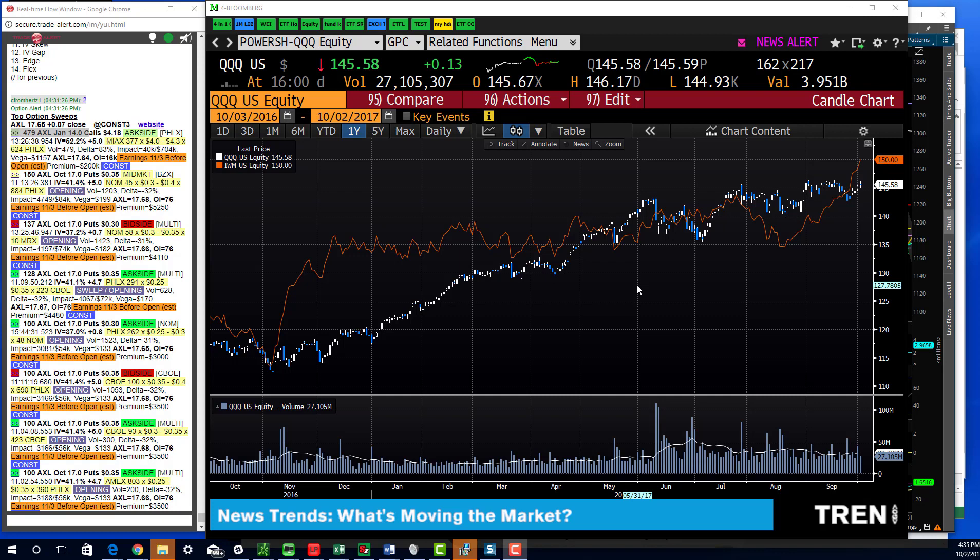Really where the outperformance was, again, was in the small cap. IWM up 1.2%, basically closed on the highs of the day.